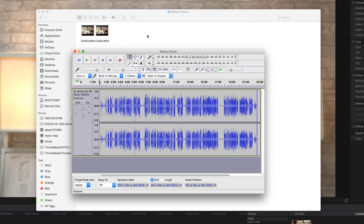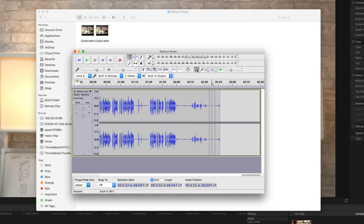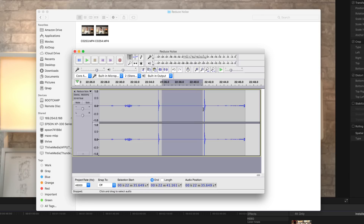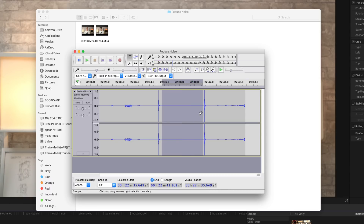Now that you have your audio track, locate and zoom in on the silent section of your recording, which should be easy to find since there should be two spikes in your track from the claps. Click and drag the audio in between those spikes to select it, and press the spacebar to listen to it and make sure there is no breathing or other unexpected sounds. Adjust the selection if there is.